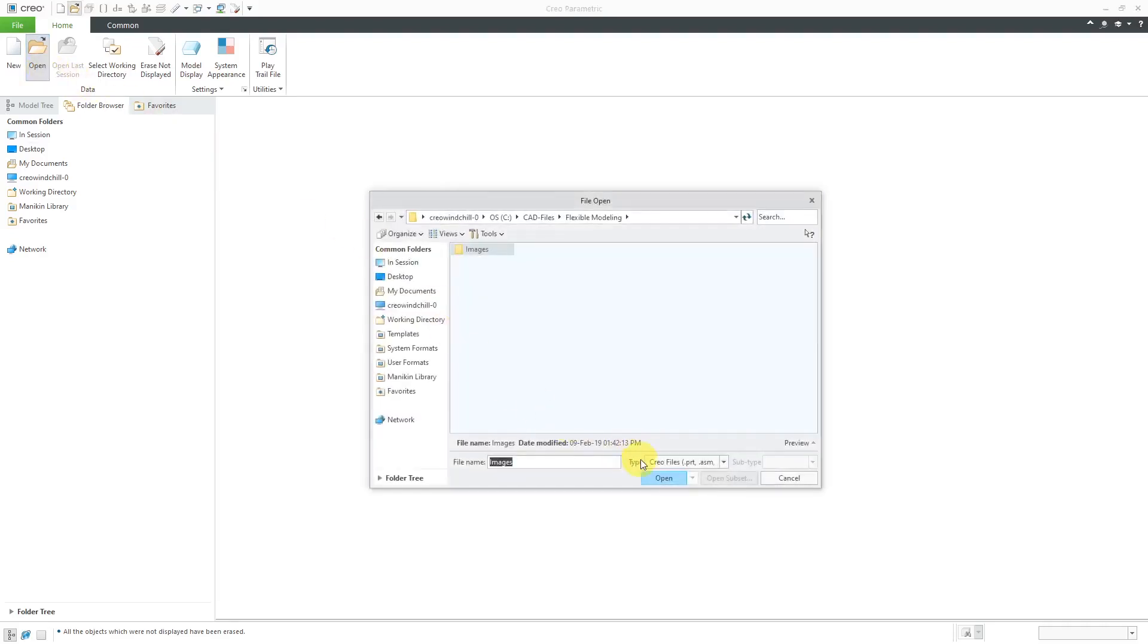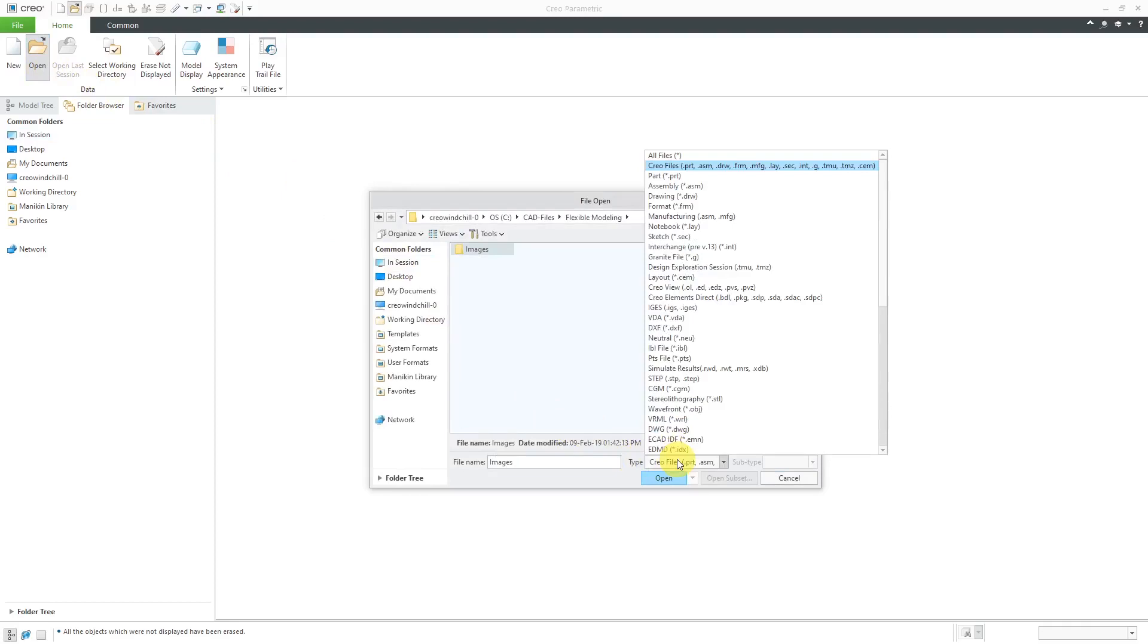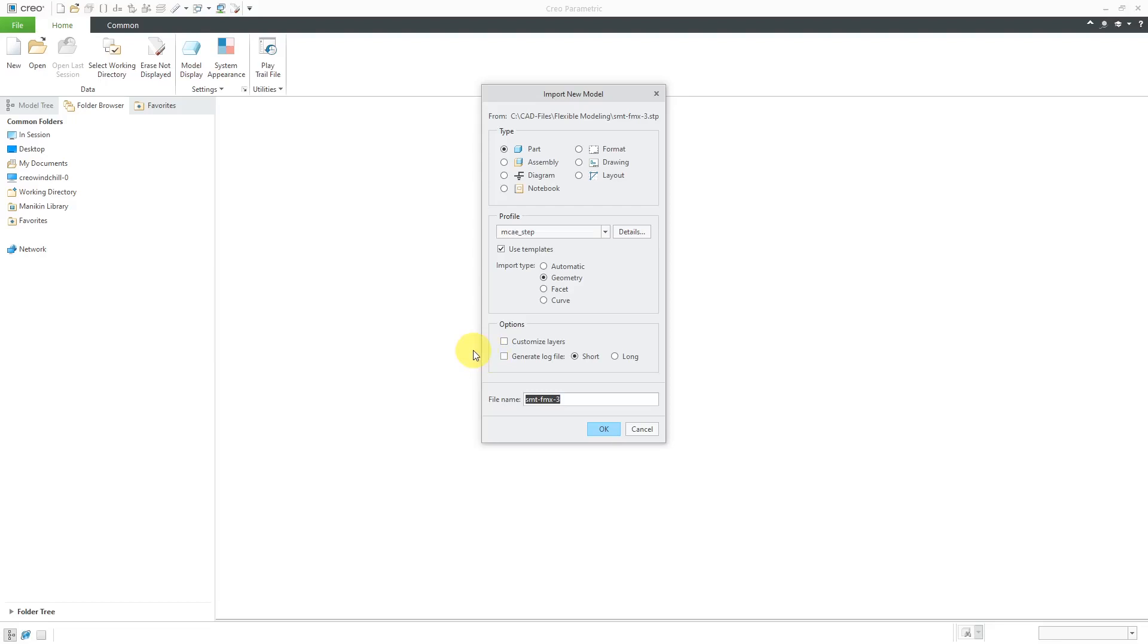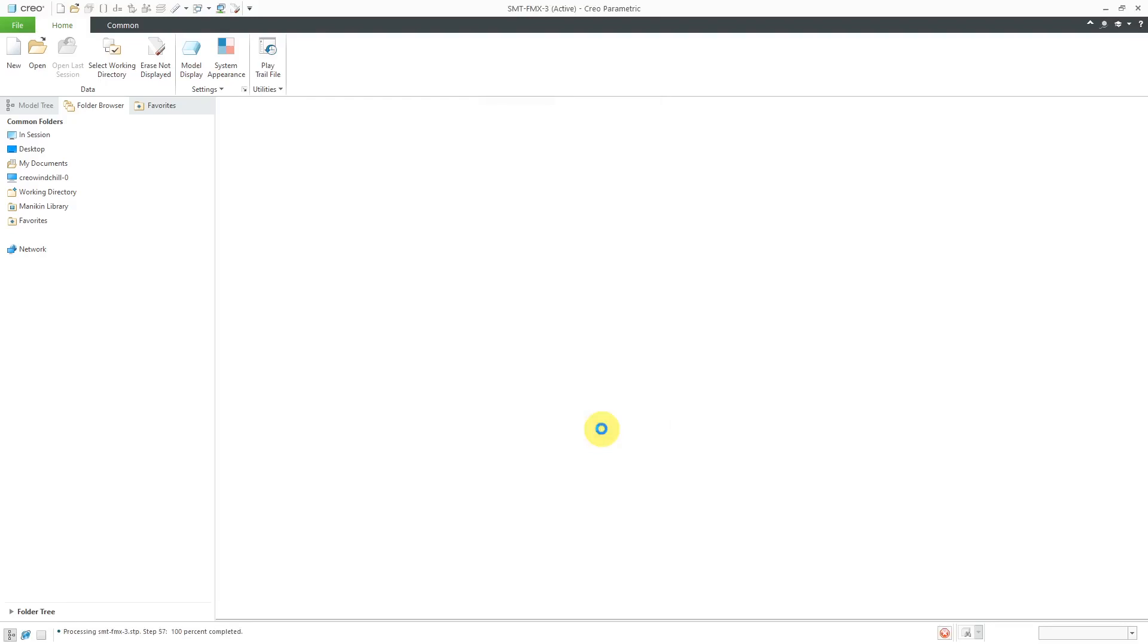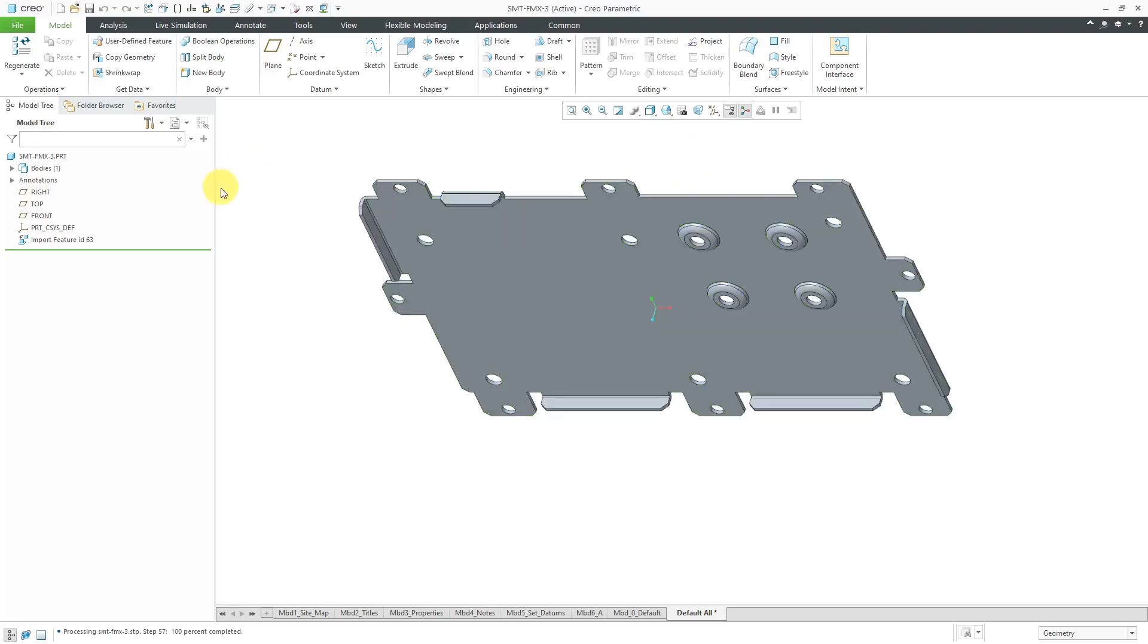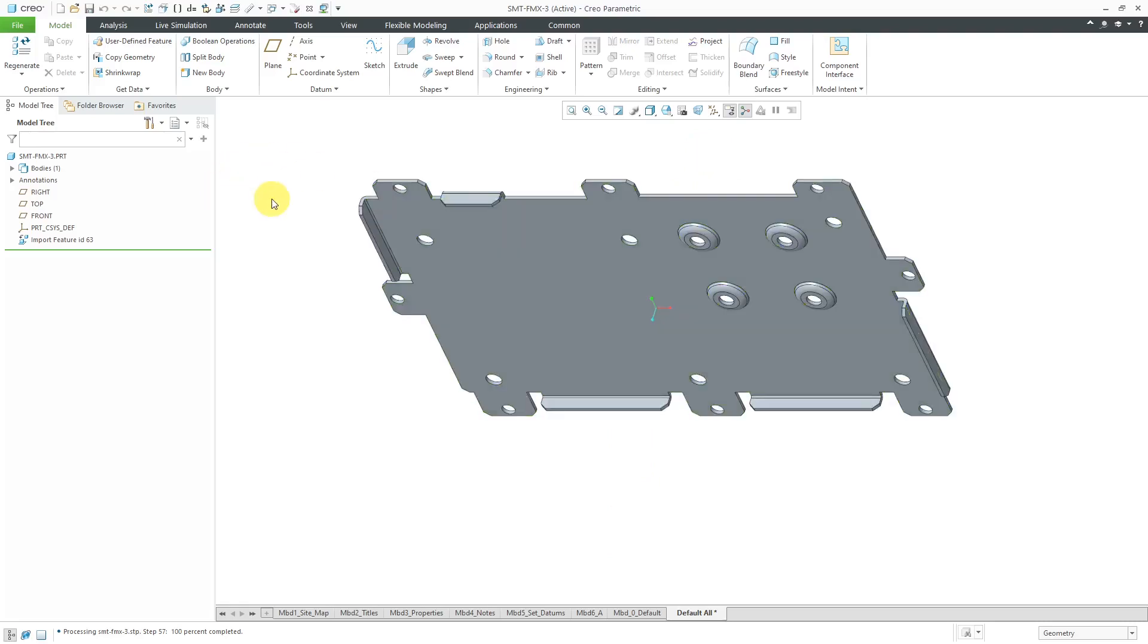Let's hit the open button. For my working directory, let me change my type to STEP. I'll bring in this particular STEP file. Let's bring it in automatic. Everything here looks good. I will click the OK button and let's zoom into our part geometry.